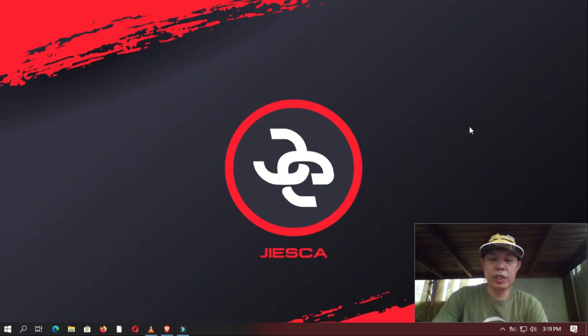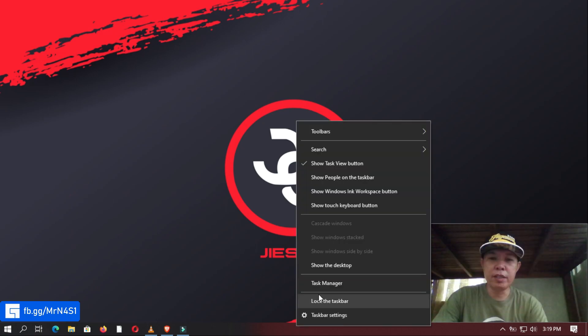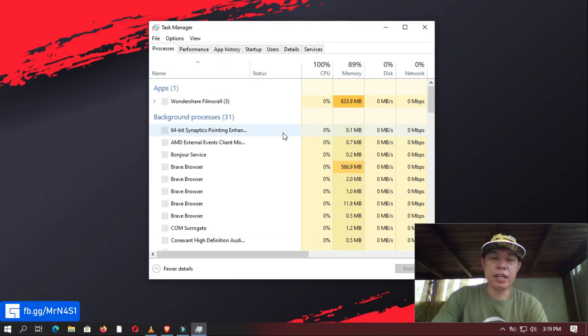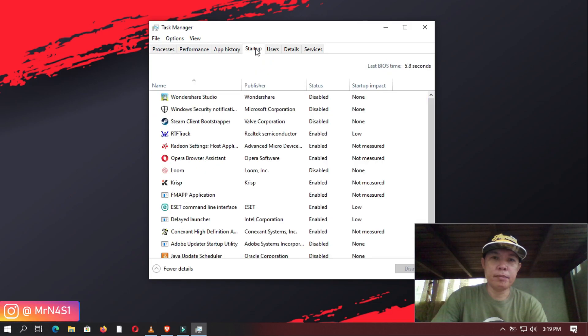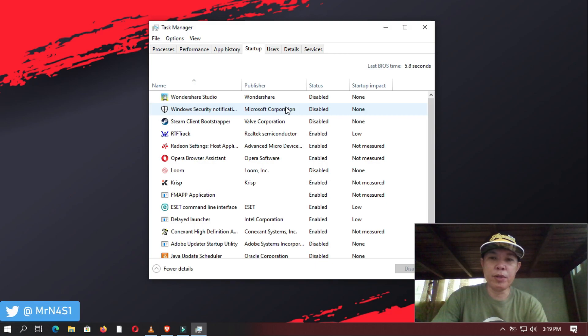To start off, open Task Manager by right clicking the task bar and then selecting it. Select next the Start Up tab. Here, I recommend you to disable all programs from starting up with System Boot which you don't need to be running.